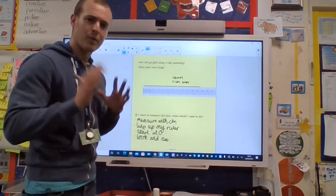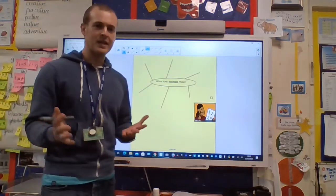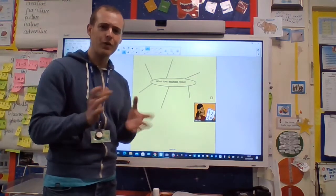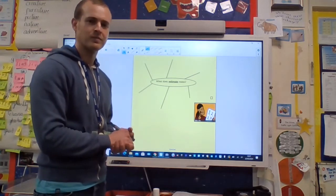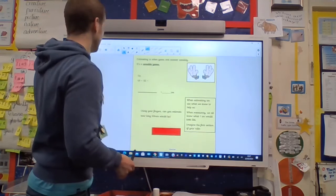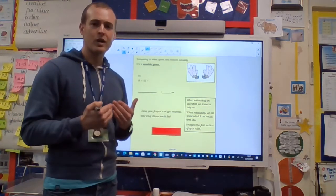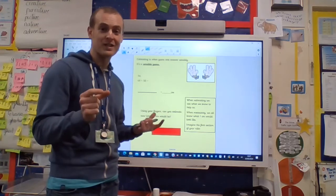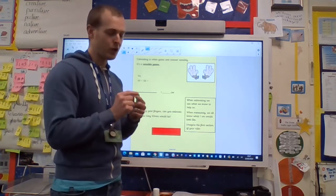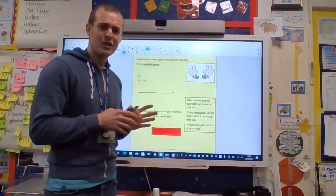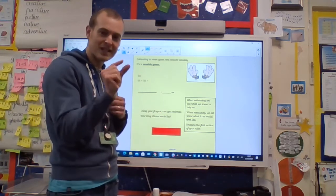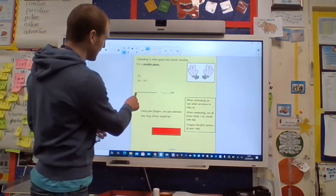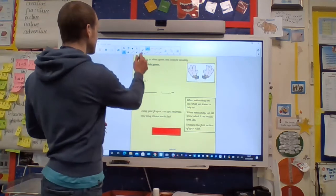Well done boys and girls. Next we're going to think about estimating — what do you think estimating means? Have a little think and pause the video, then we'll jump to the next slide. So: estimating means we use what we know to help us before actually measuring. We all know what one centimeter looks like, so if we look at an object we can say, how many of that centimeter is in there? You imagine the first section of your ruler and think — how many centimeters do I think that would be? I think this line here would be about six centimeters.